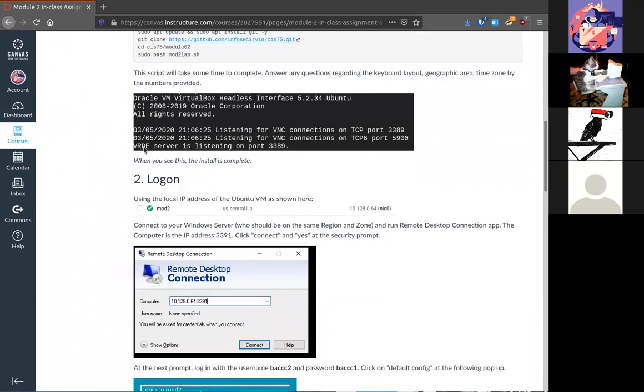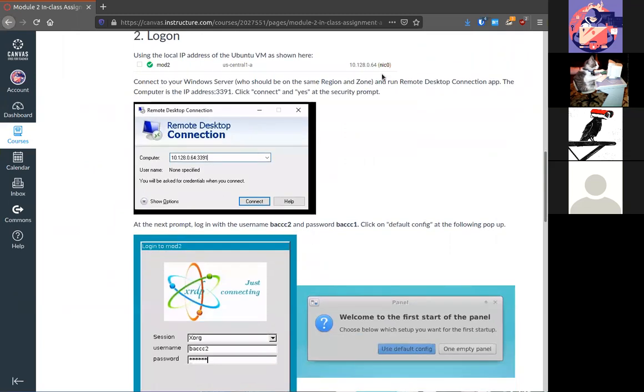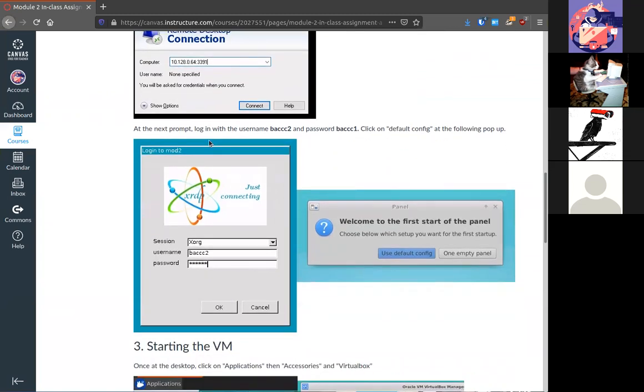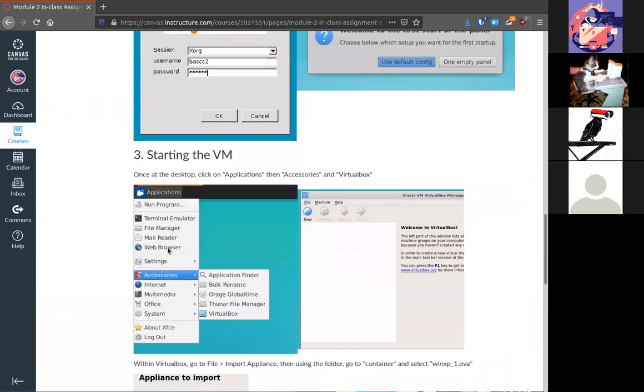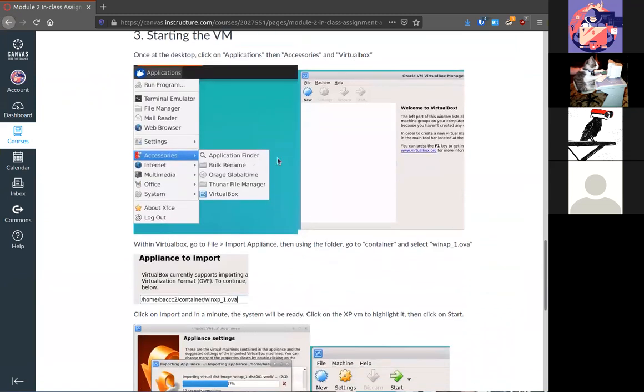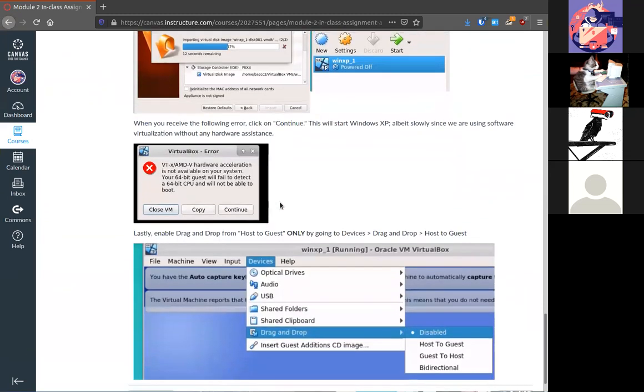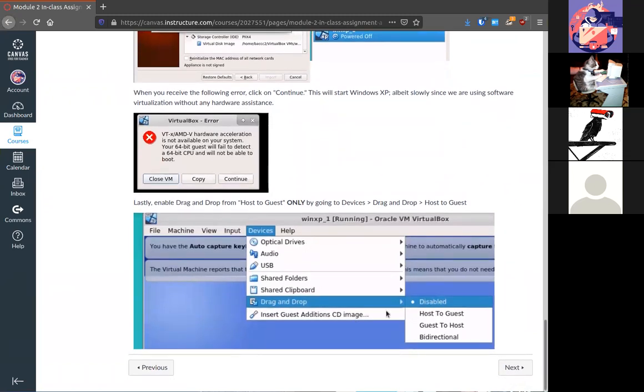Then you'll follow these simple commands to set up that Linux VM. When you see this it's up and running. Then log in from your Windows VM to that Linux VM on the internal IP address adding 3391. So it goes to specifically that port. As you see in my example I connected to my module 2 Linux VM internal IP address at port 3391. Then you'll be presented with the logon screen. You have the credentials in bold. You'll use default configuration. Then you'll set up your virtual machine. You'll get this error. You hit continue. And then you can enable drag and drop. You'll need this last item in order to copy over the various pieces of malware that you'll use in the next section.